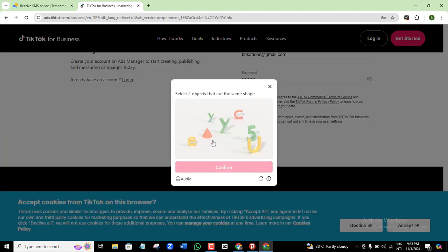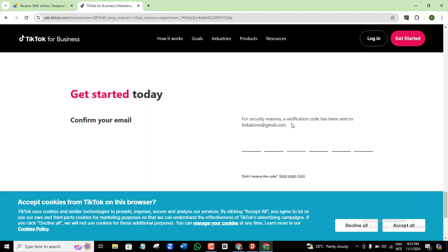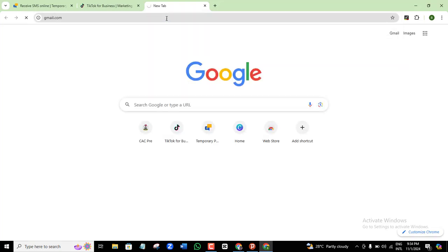They'll ask you to confirm you're human — select the two objects that are the same shape and confirm. For security reasons, a verification code will then be sent to your Gmail address. Important: if you're trying to access this from a non-supported country, make sure you use your email address to sign up — do not use your phone number. Go to your inbox, check the message from TikTok, and retrieve the code.